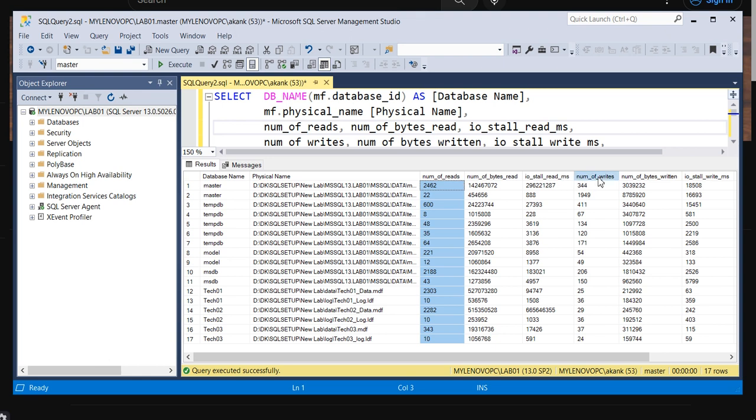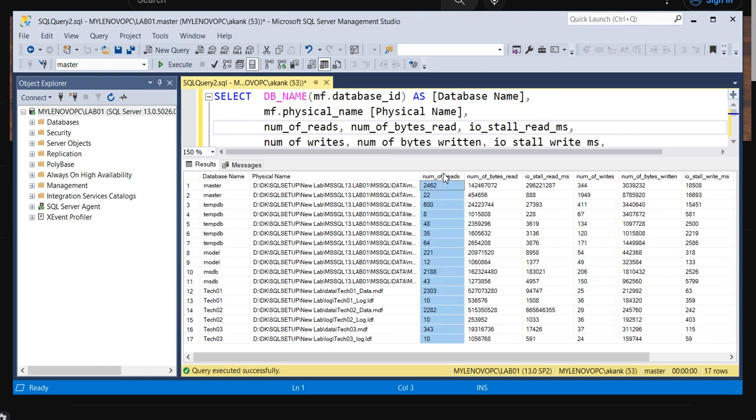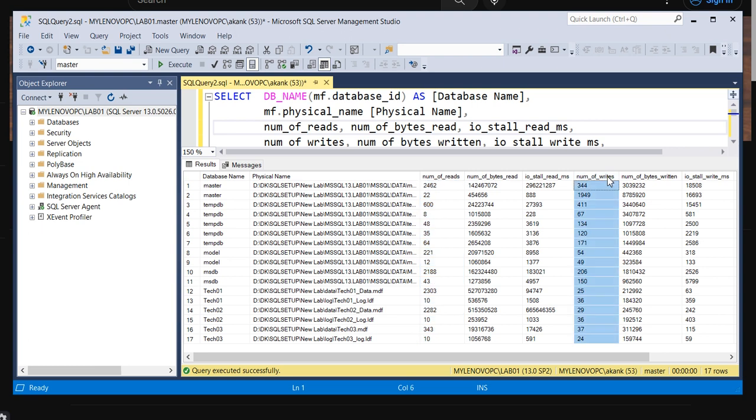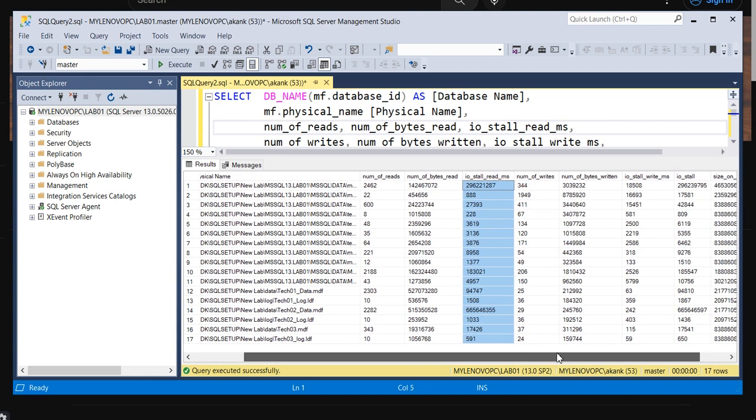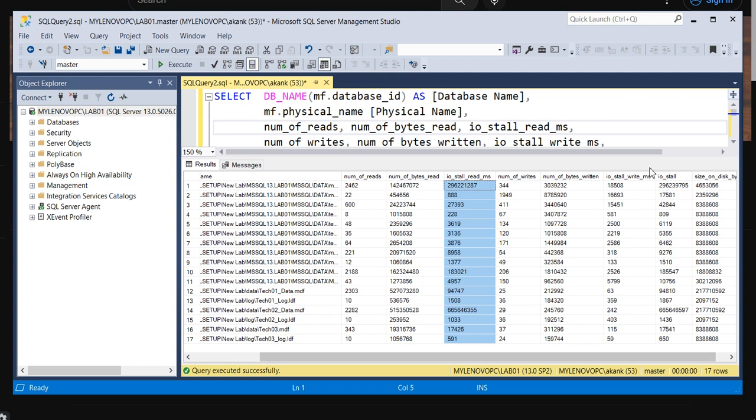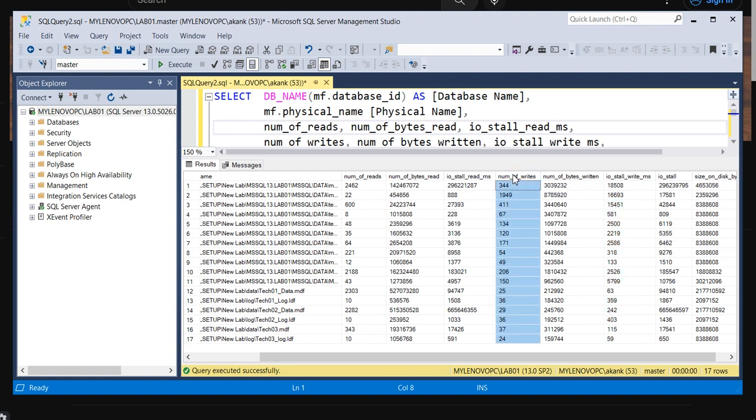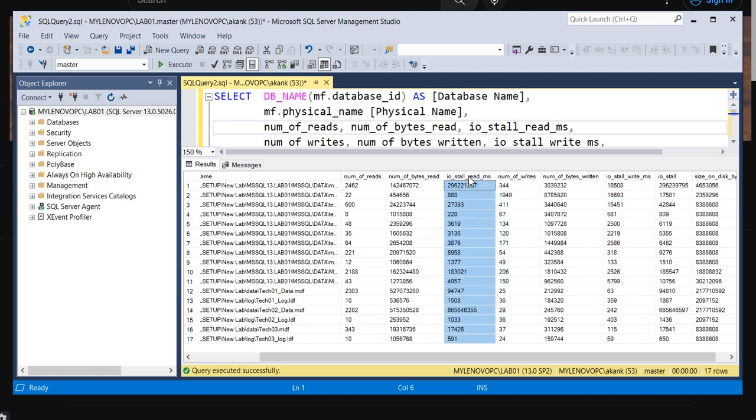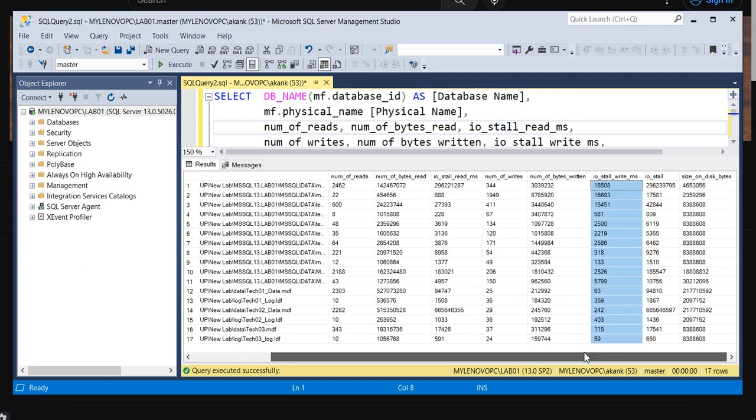You can see the number of reads and number of writes, and you can see the IO stall read for reads and the IO stall for writes. The combined result of IO stall read and IO stall write you can see here in a column called IO stall.